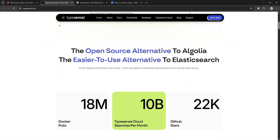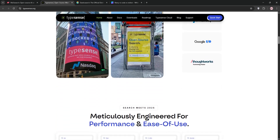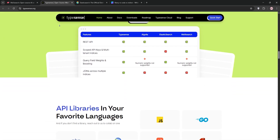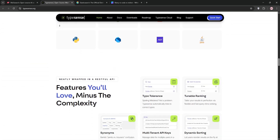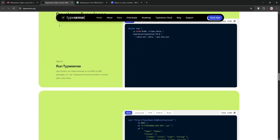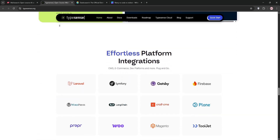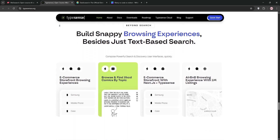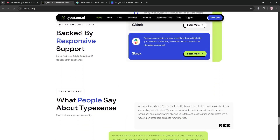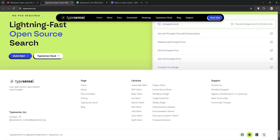TypeSense, also open-source, started in 2015 and is built in C++. It prioritizes ease-of-use and fast, typo-tolerant search. Its flexible API lets you tweak settings like sorting and faceting at query time, making it perfect for real-time search in apps like dashboards or e-commerce. It scales well but may need extra work for enterprise-level deployments.